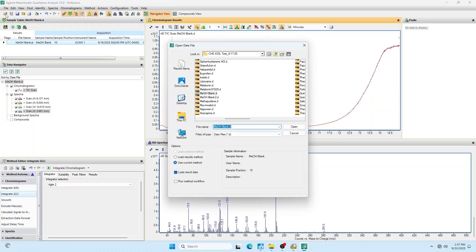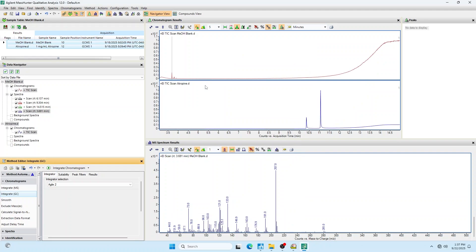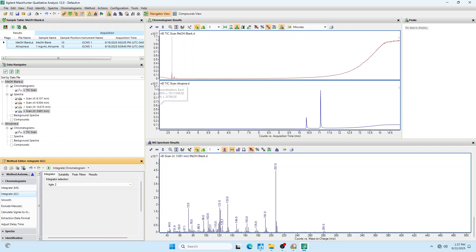I'm okay to go ahead and open up my sample now. I'll open up my atropine sample. Now on the chromatogram view, these look kind of similar, but it's because they have very different zooms. They're both at 100%. They've both been normalized.